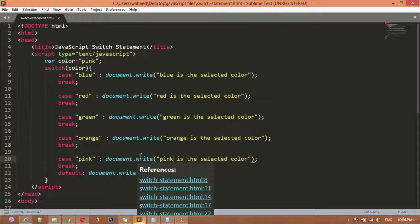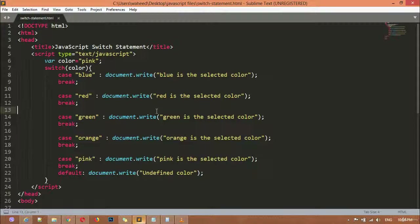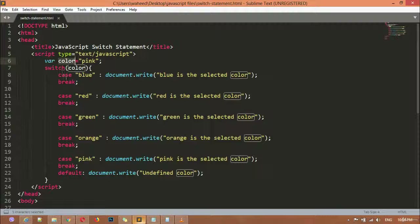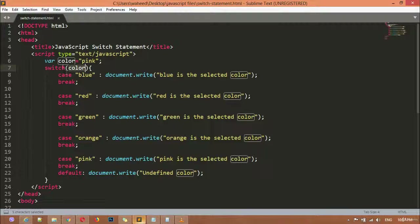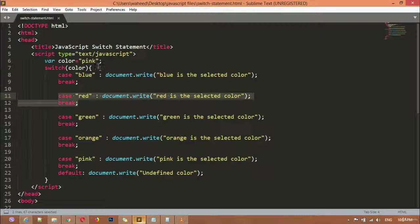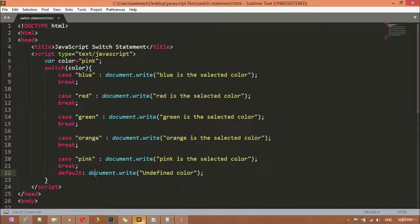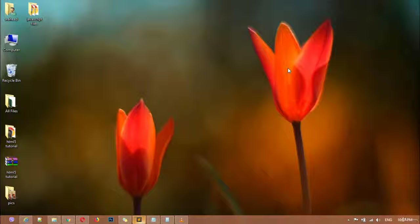Yes friends, this is the way of creating switch inside JavaScript. As I mentioned, you can create a switch statement in different ways. This is my way: first we created a variable, assigned a name, stored a value, then created some cases inside the switch statement, and set a default message at the end. In this way you can create a switch statement inside JavaScript. Thank you for watching this video and see you in the next class.